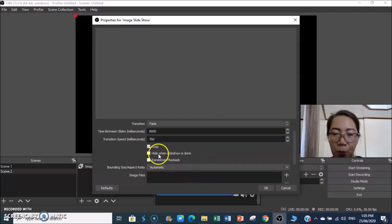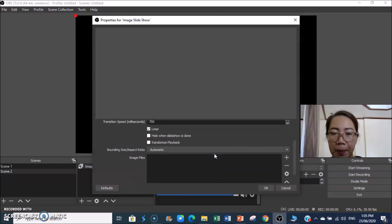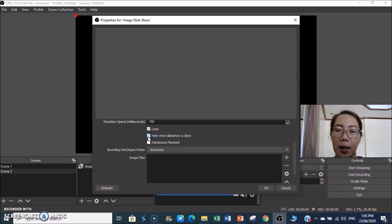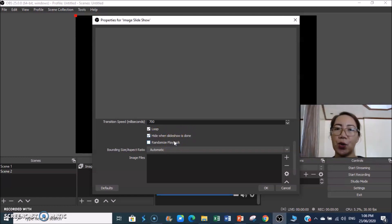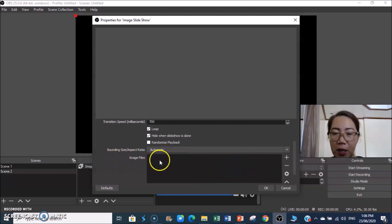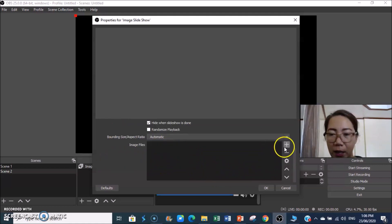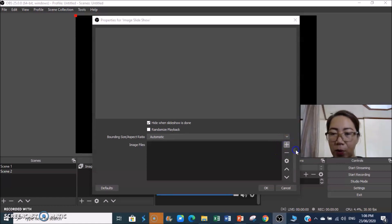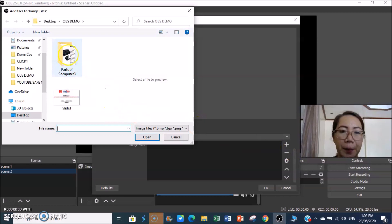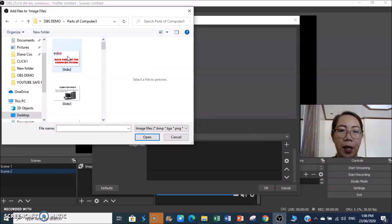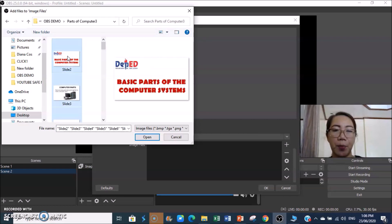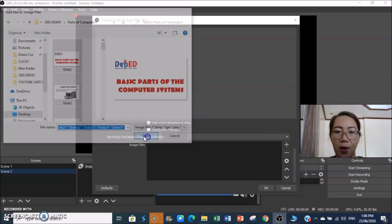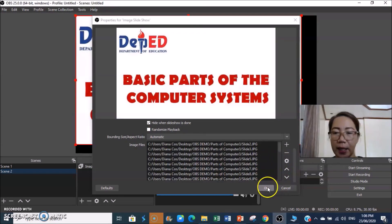You can enable Loop if you want it to repeat. Enable Hide When Slideshow is Done so it hides cleanly when finished. Do not click Randomize Playback because that would show slides in random order — we want them in sequence. Scroll down to Images and Files, click the plus to add files, select your folder, press Ctrl+A to select all, then click Open. Then click OK.